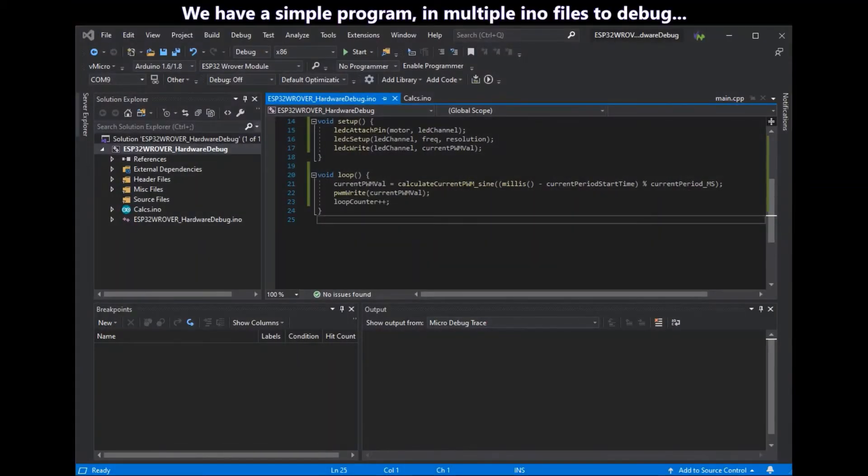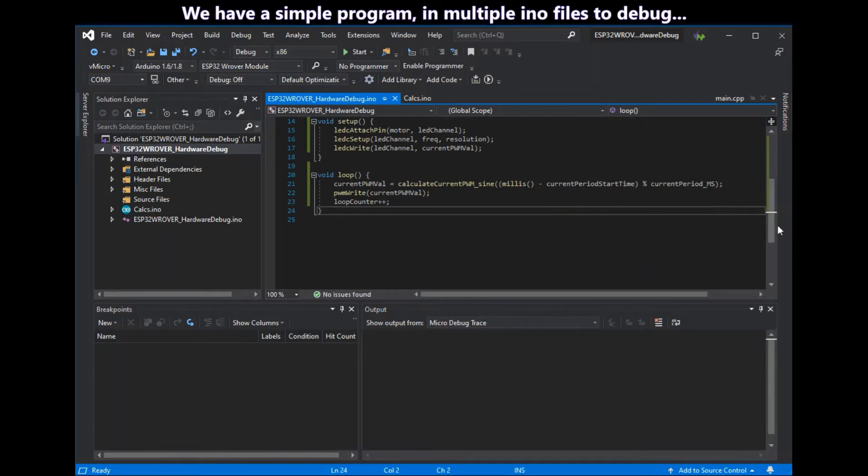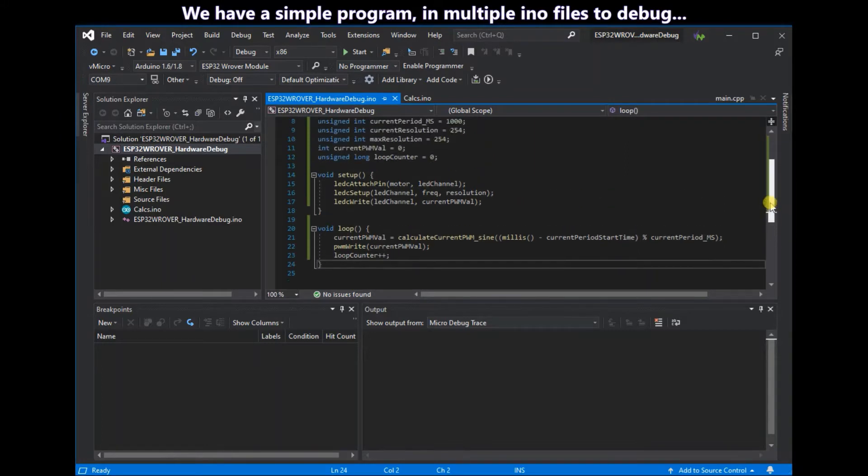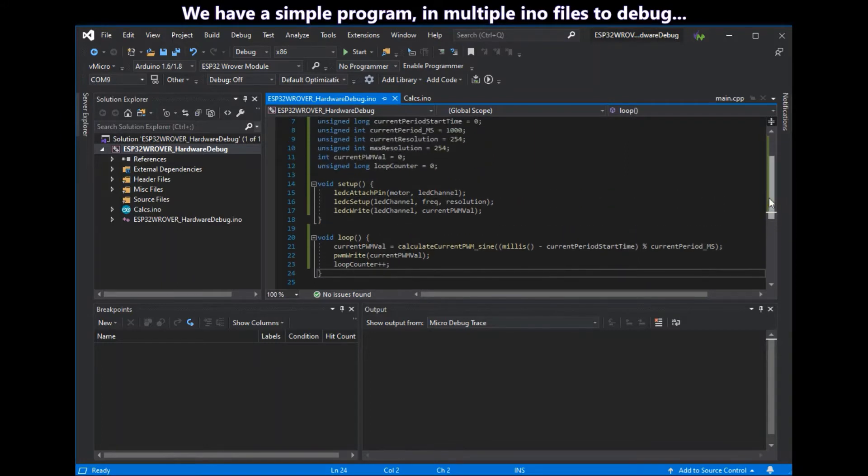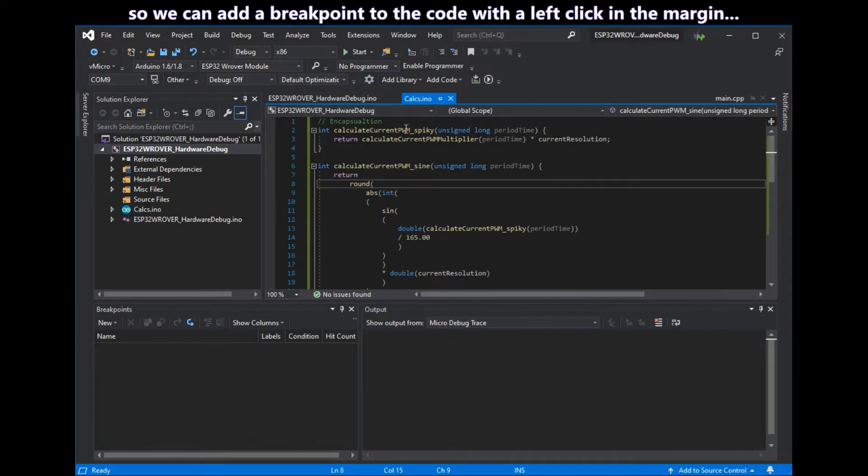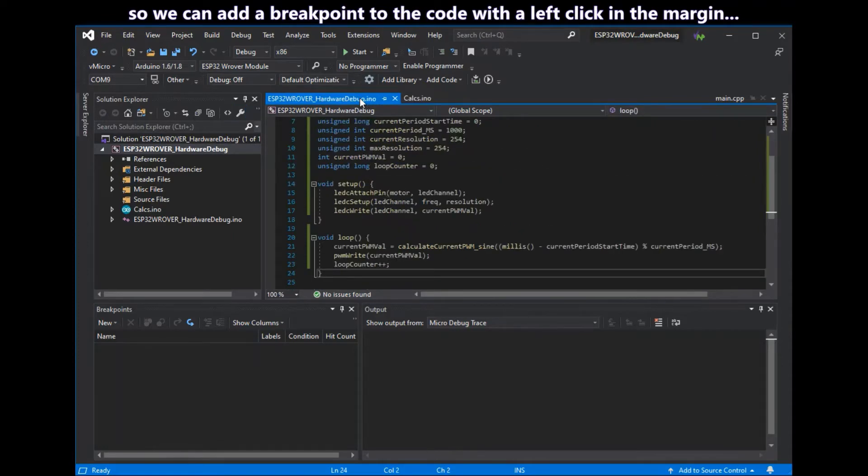Here we have a simple program with multiple INO files that we want to debug. We add a breakpoint to the code with a simple left click in the margin left of the line numbers.